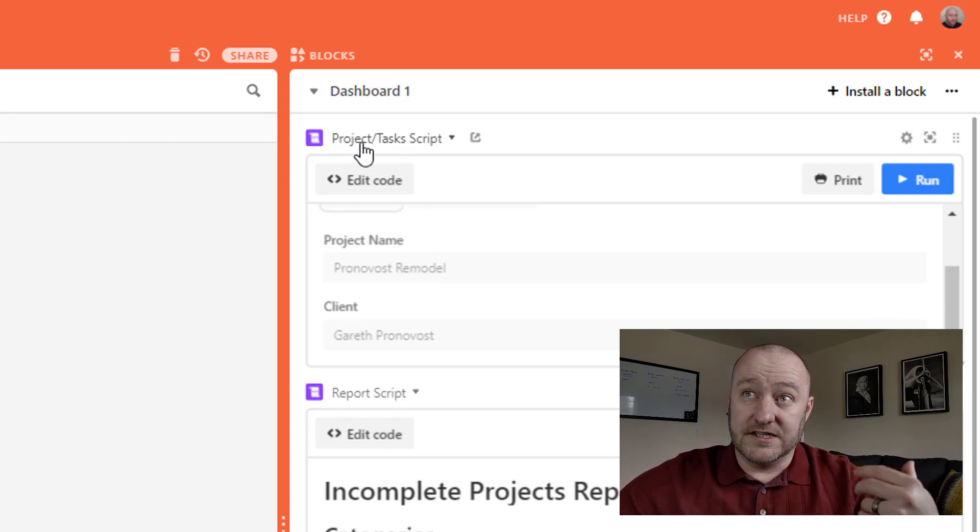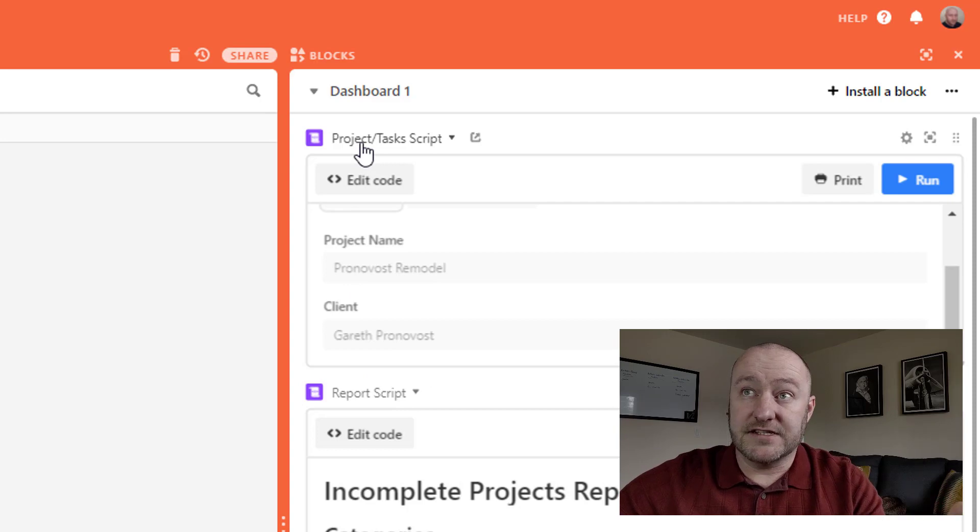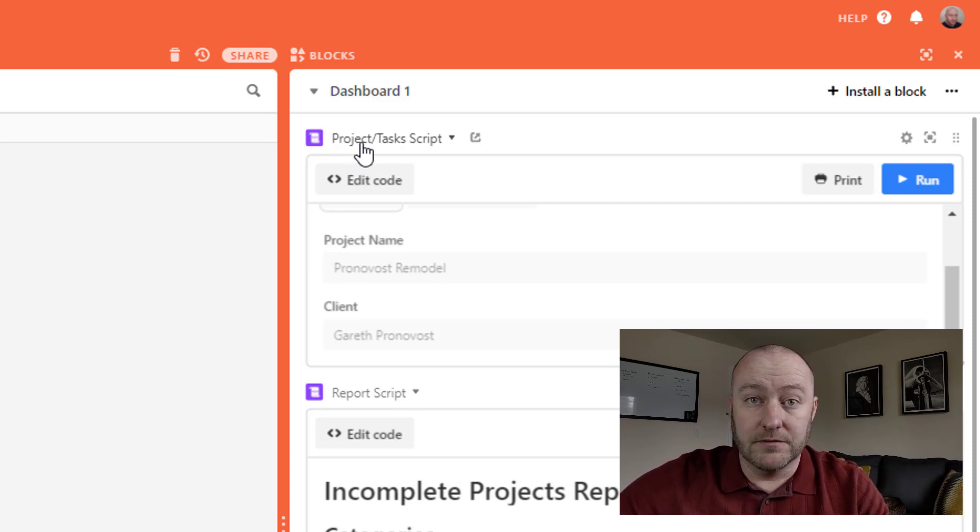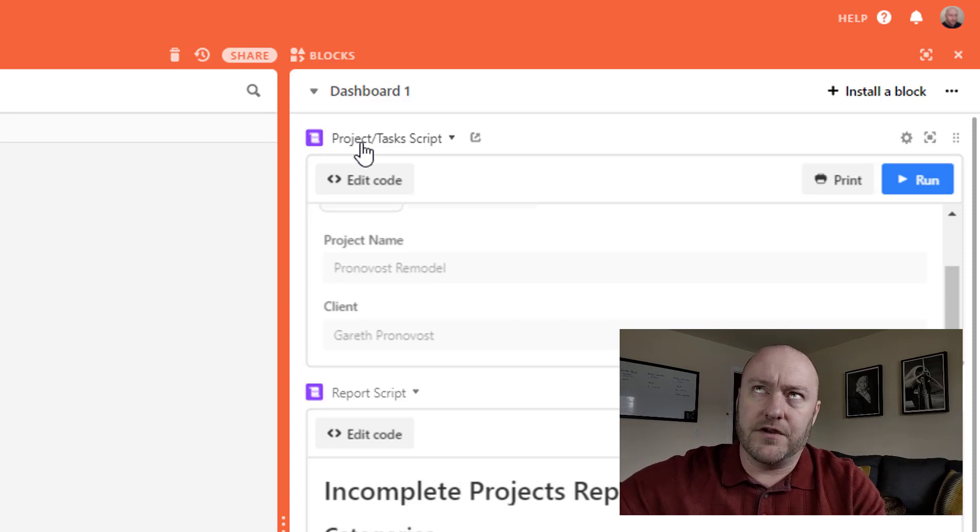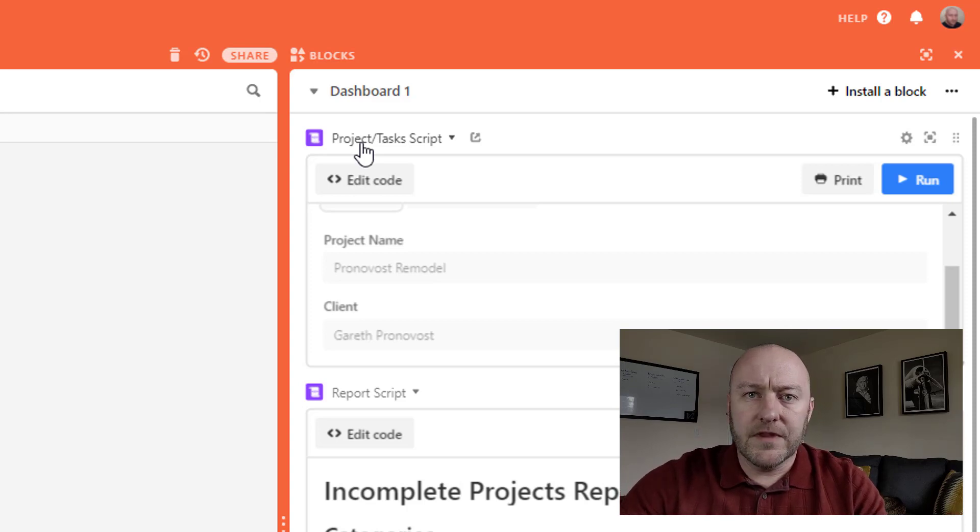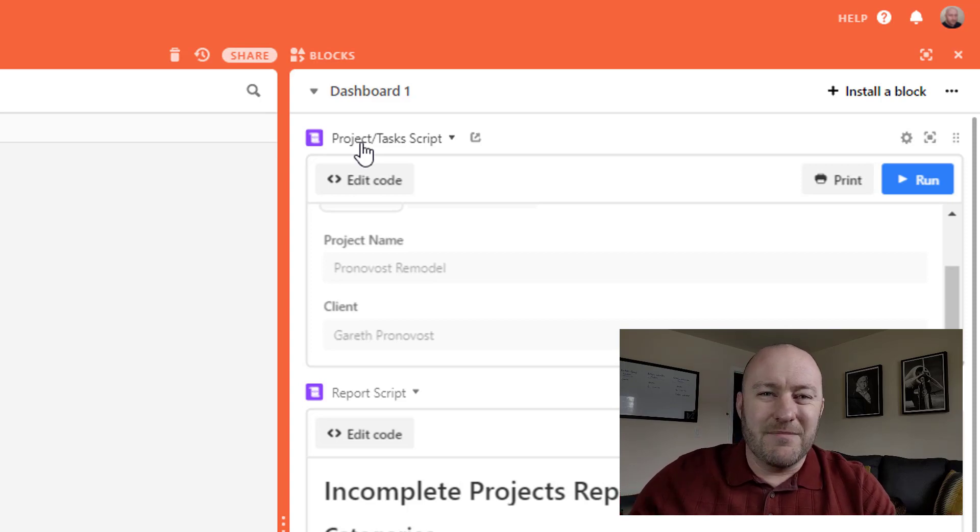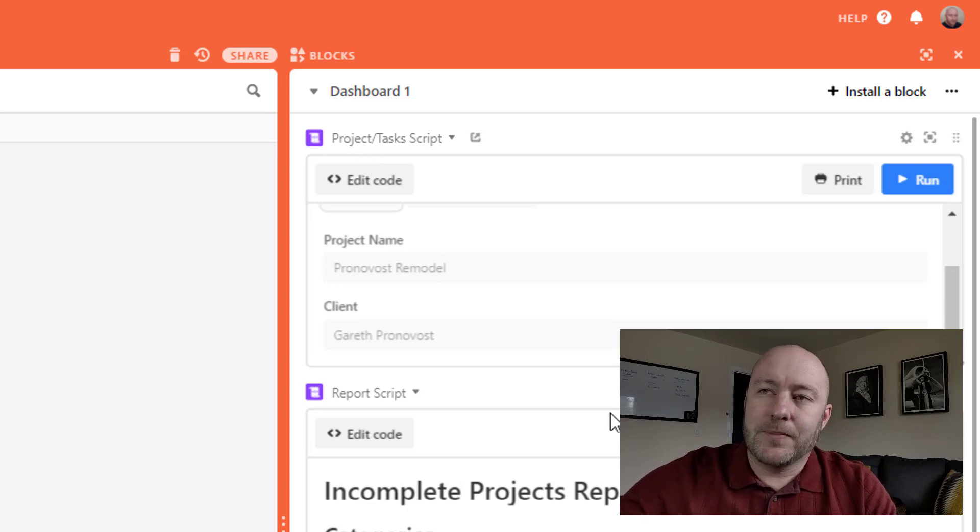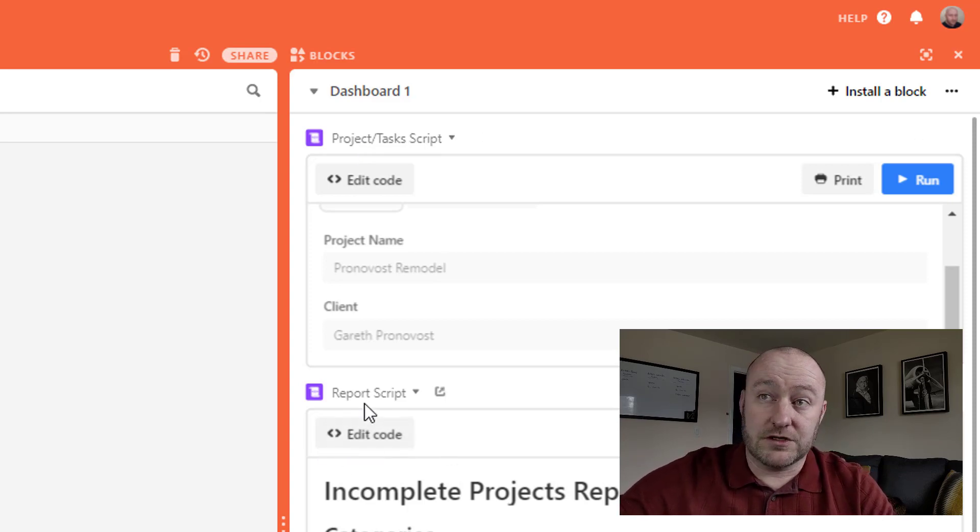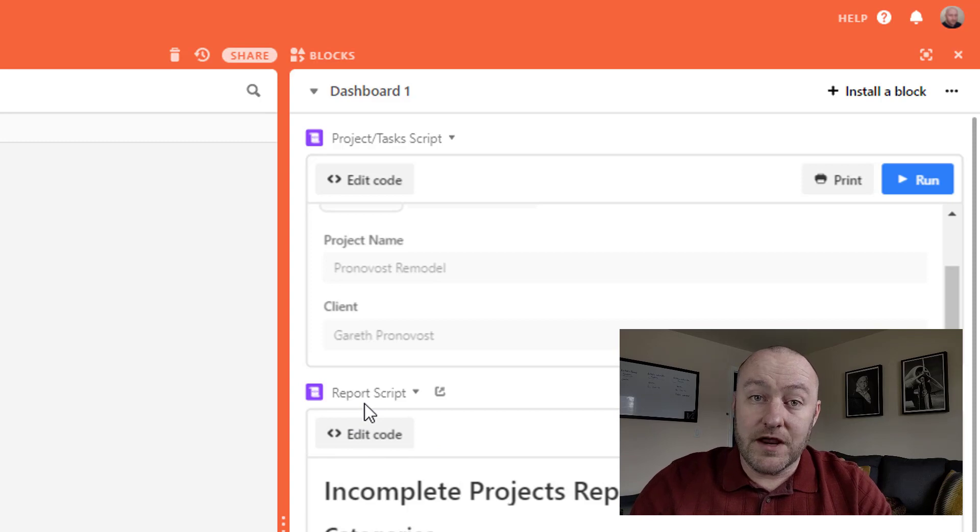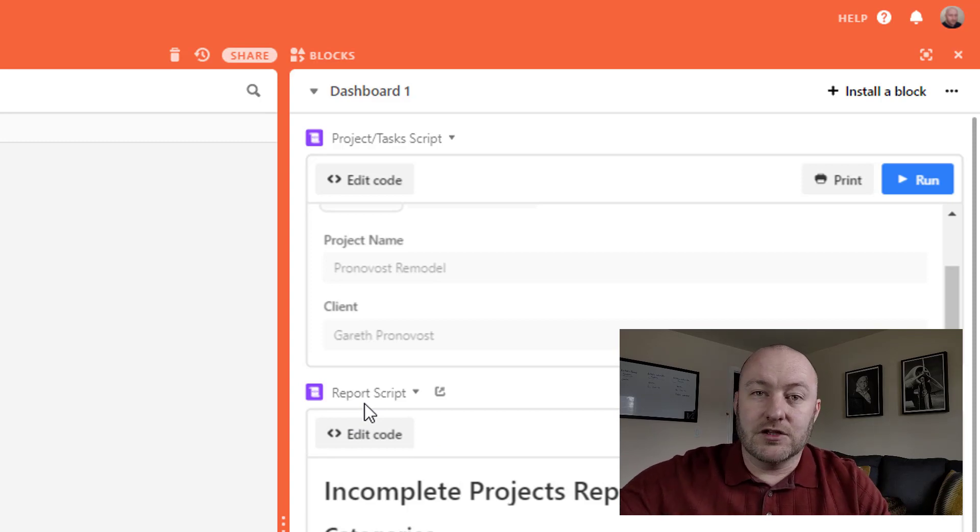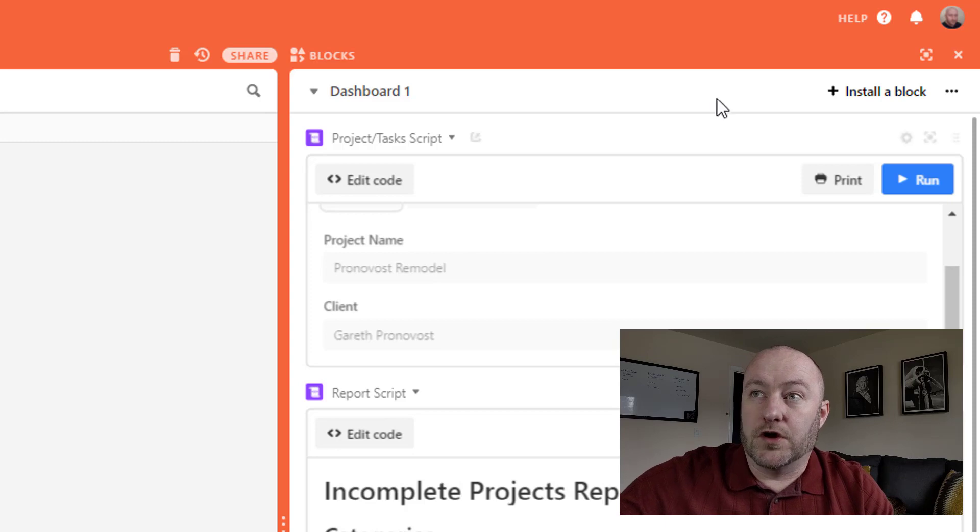Specifically I have two blocks here. The first one is the project tasks script. This came from a template that Airtable had made available on their help support. And I made some tweaks to it just to kind of customize it a little bit. And then similarly, this report script here is going to generate a report based on all of the data in our database.